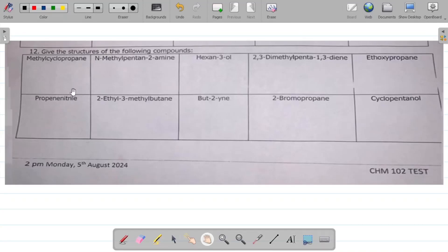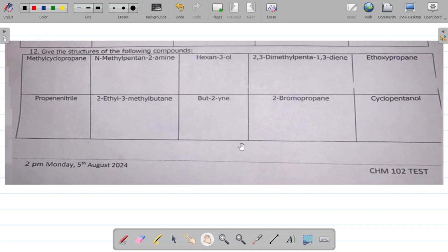In this video, I'll be trying to draw the structures of some organic compounds. The question says: give the structures of the following compounds. I'll most likely be giving the skeletal structure of each of these compounds, though you can draw the full structure if you want to. So let's take them one after the other.